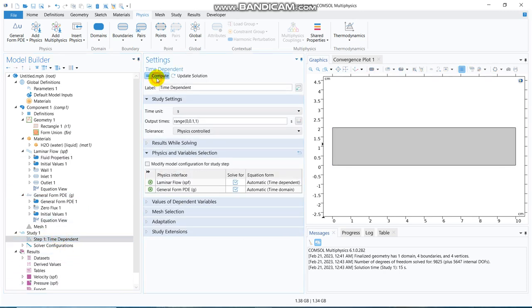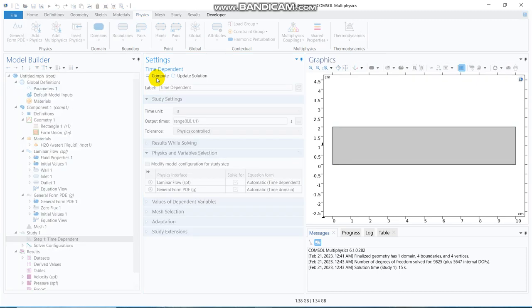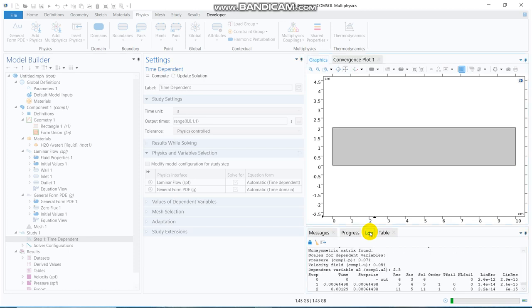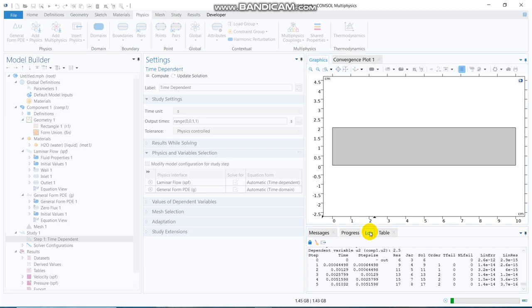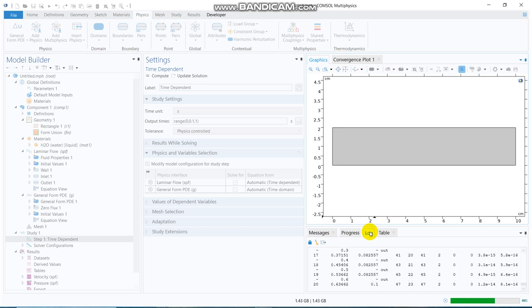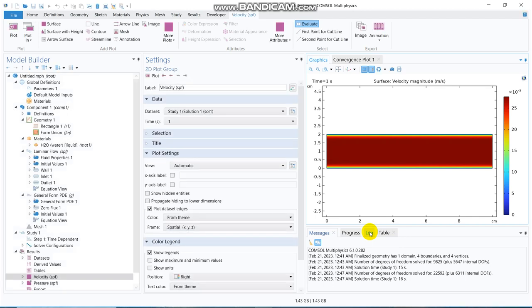So, we don't have any boundary condition for this. I hope the simulation will run, I click on compute, you can see, yeah, the simulation is running. It will take some time, because we have put another general form PDE option here.